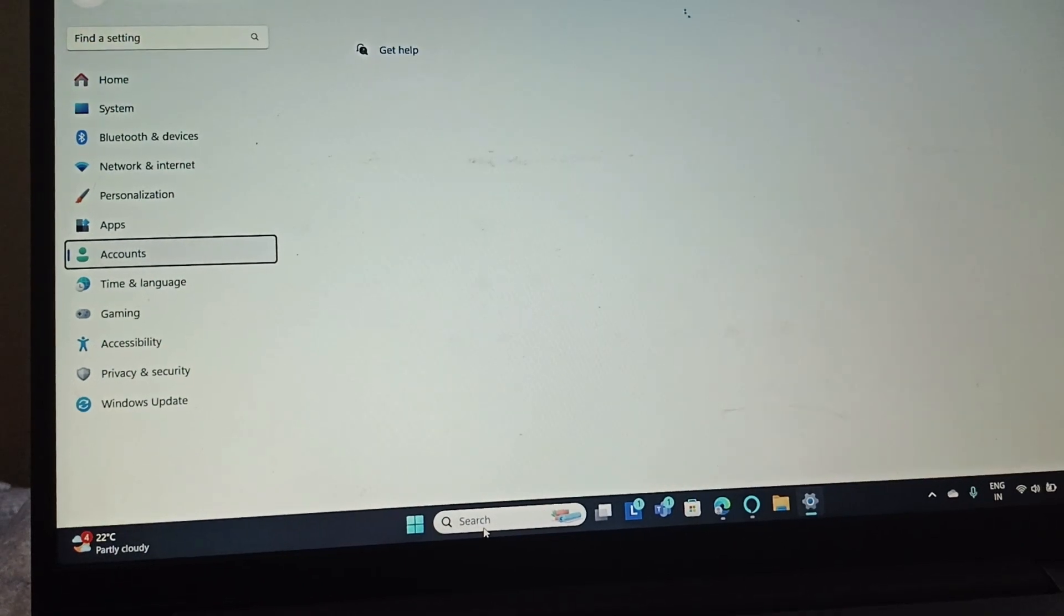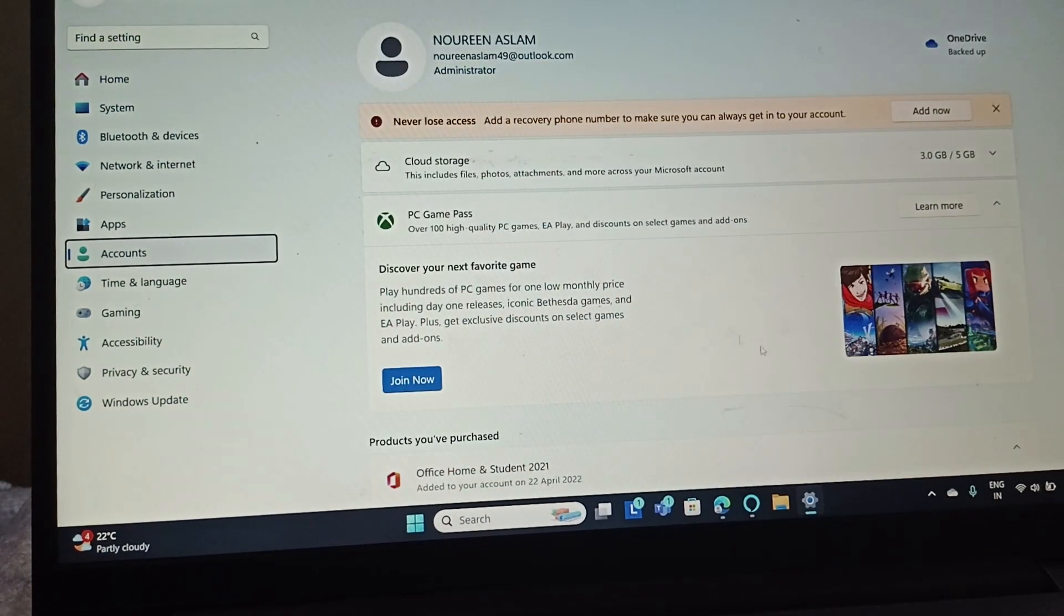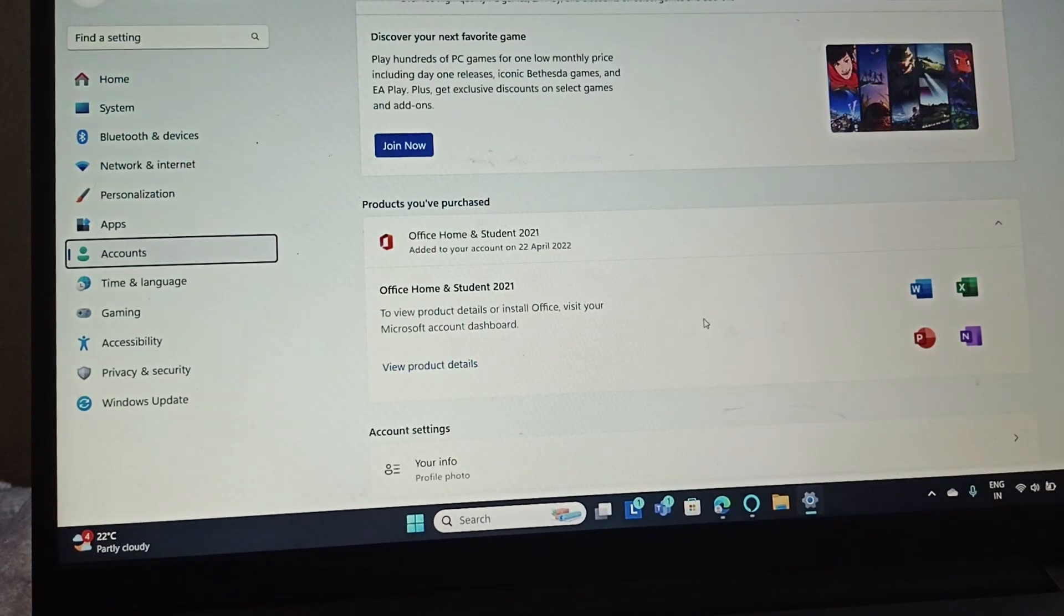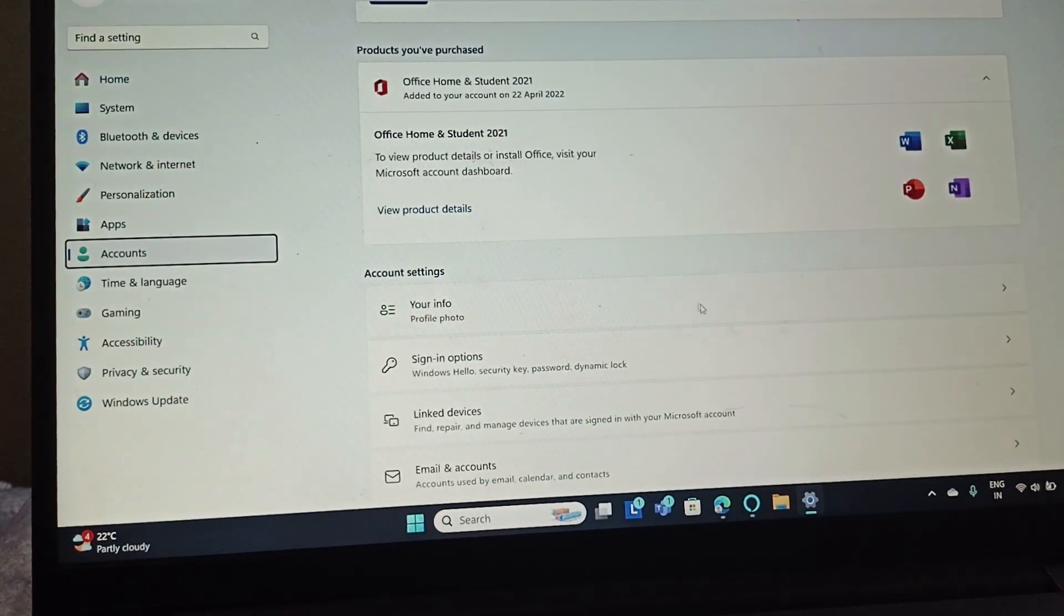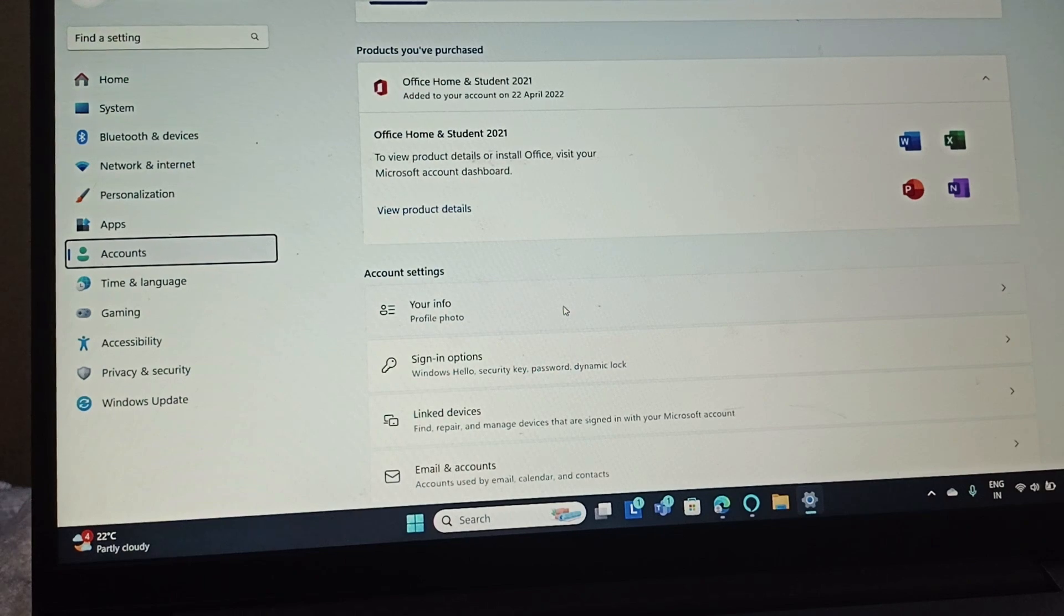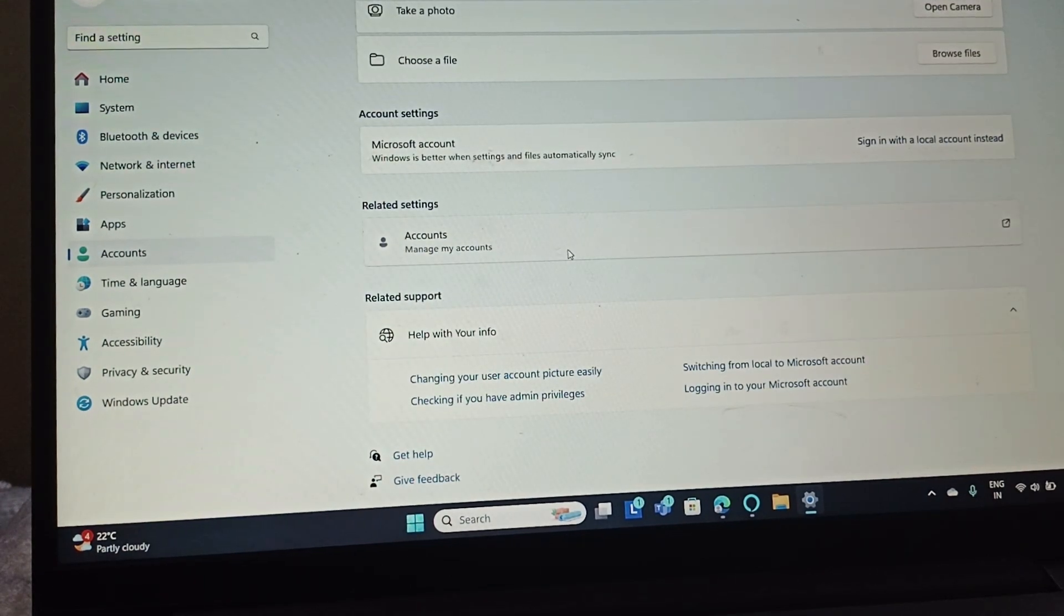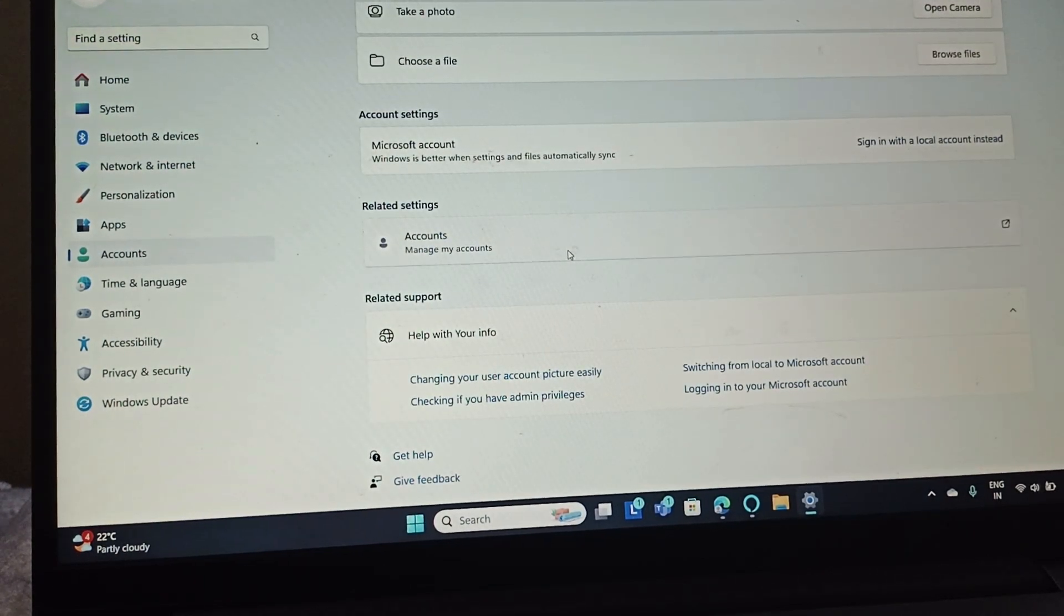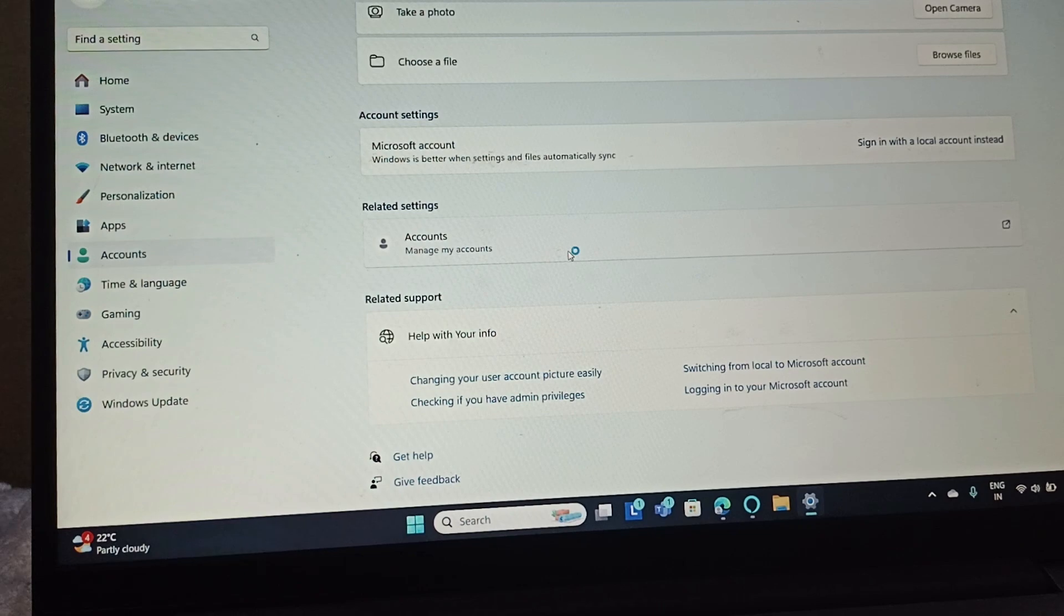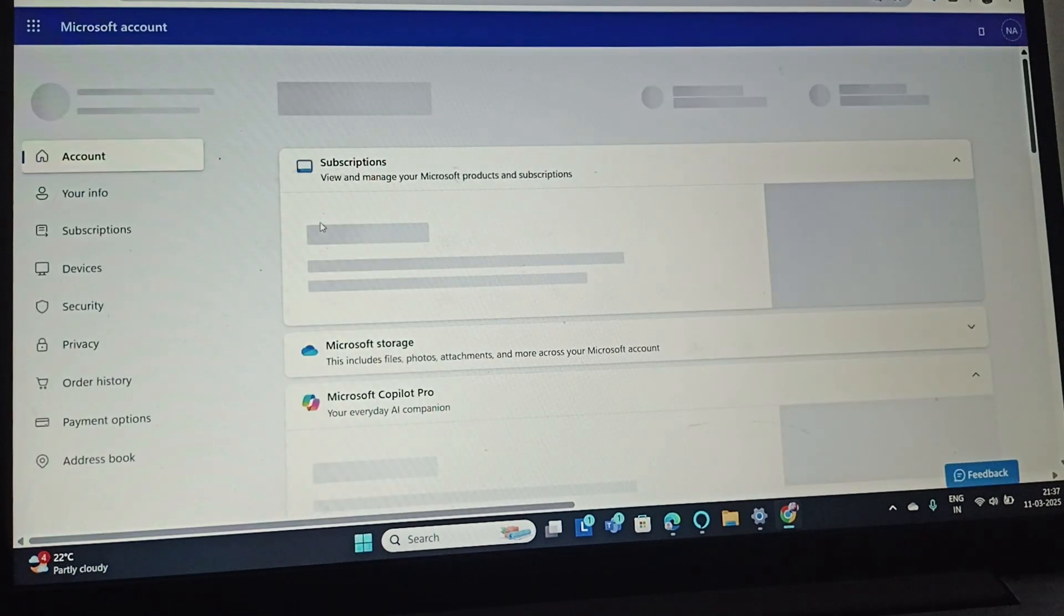Go to Accounts, scroll down and you need to go to Your Info. Then scroll down again and go to Manage My Accounts. This will take you to your default browser.